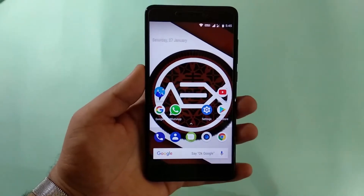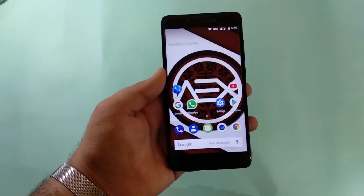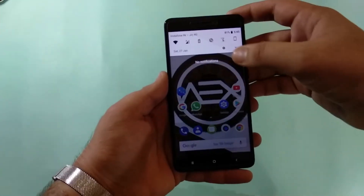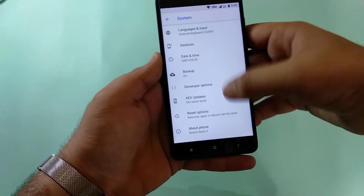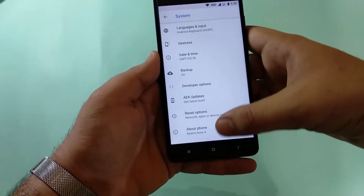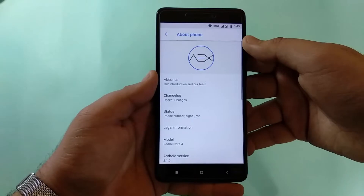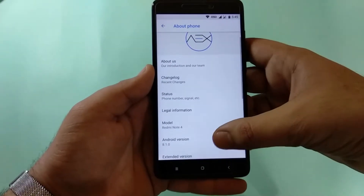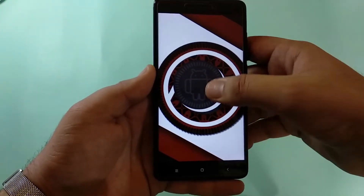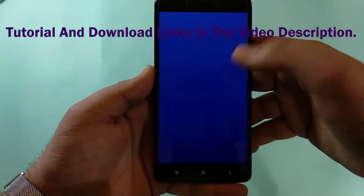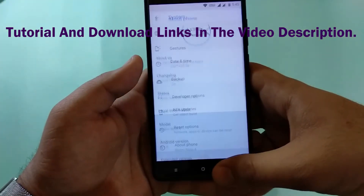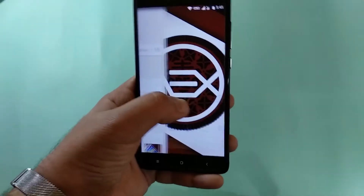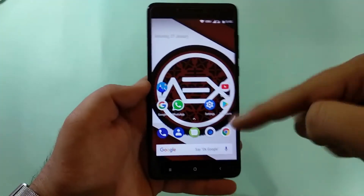So this is the Redmi Note 4 currently running the AOSP Extended ROM based on Android 8.1. If you follow our channel, you know our love for AOSP ROMs. You can see the model number and Android version is 8.1. Interestingly, the Android One phone Mi A1 is still on 8.0, while the Redmi Note 4 is already on 8.1, which is great.